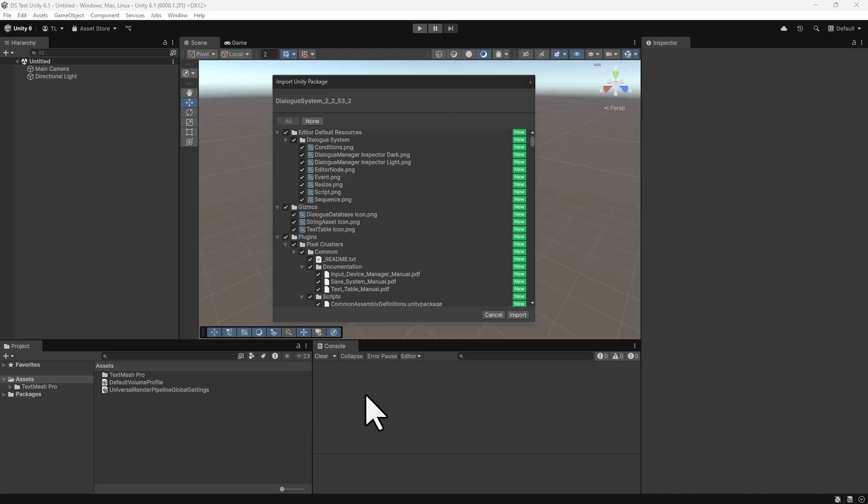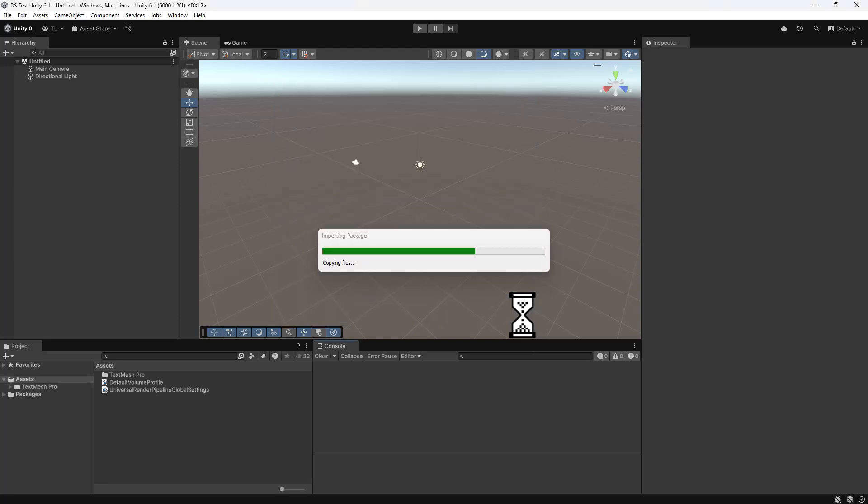Hello, and welcome to the Dialog System for Unity. To start, import the Dialog System using the Package Manager window.